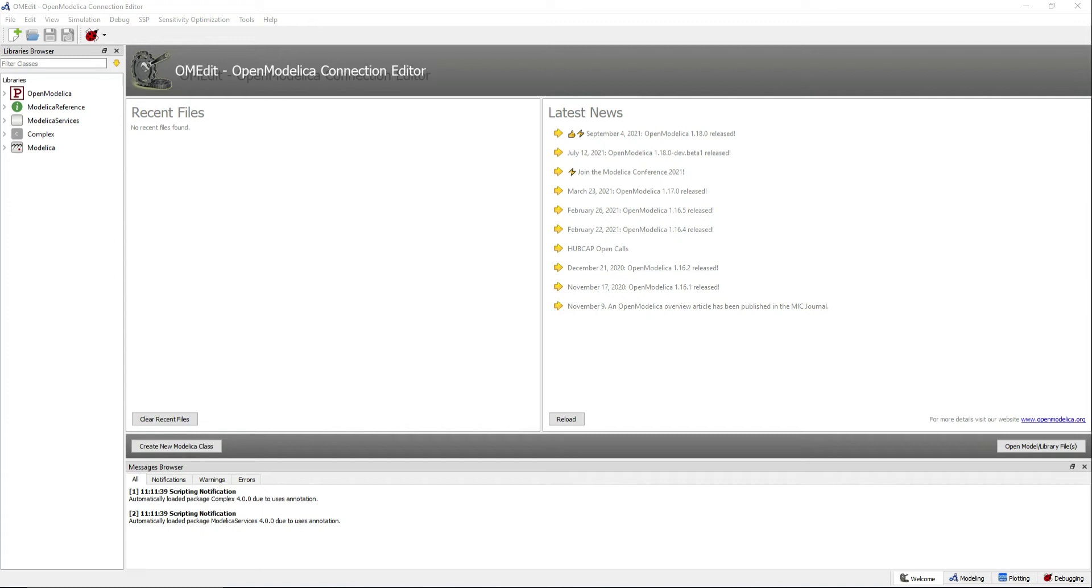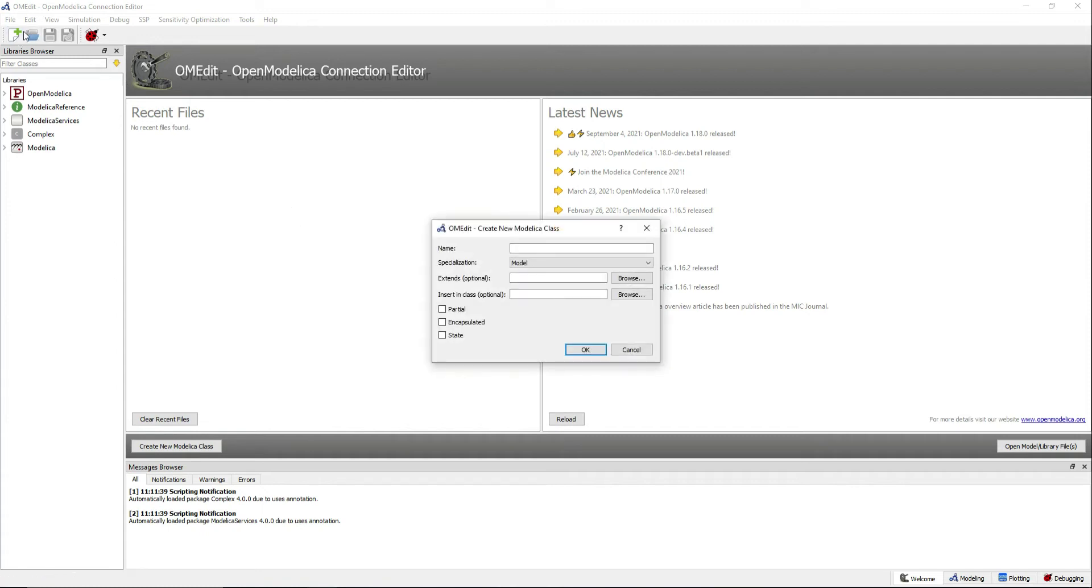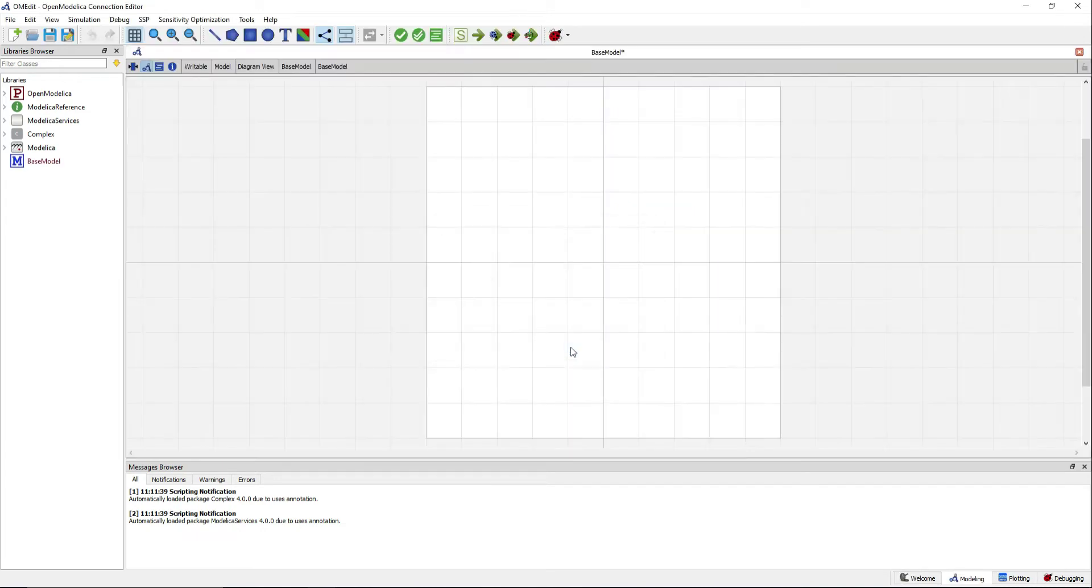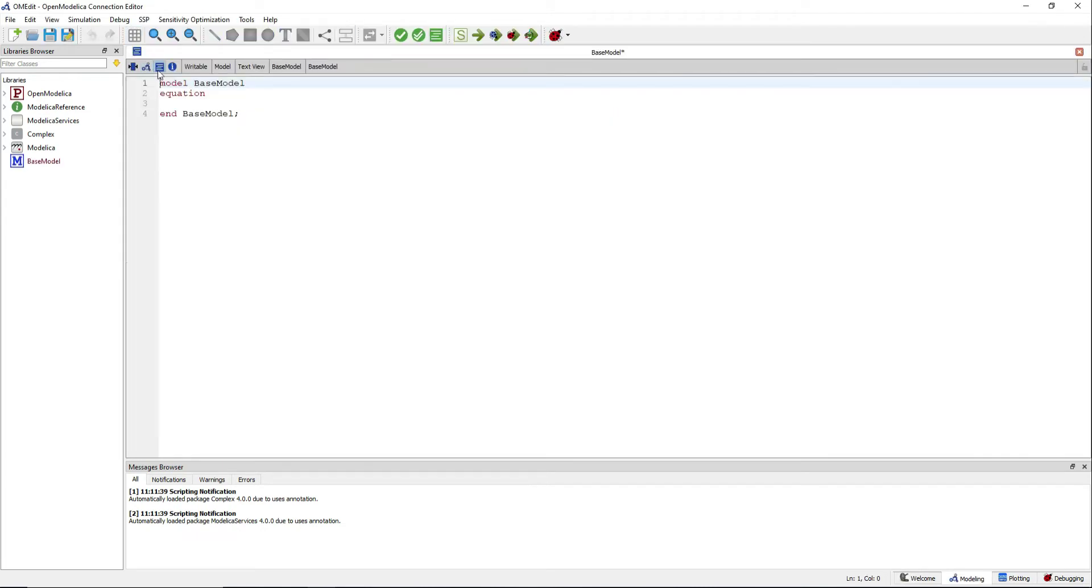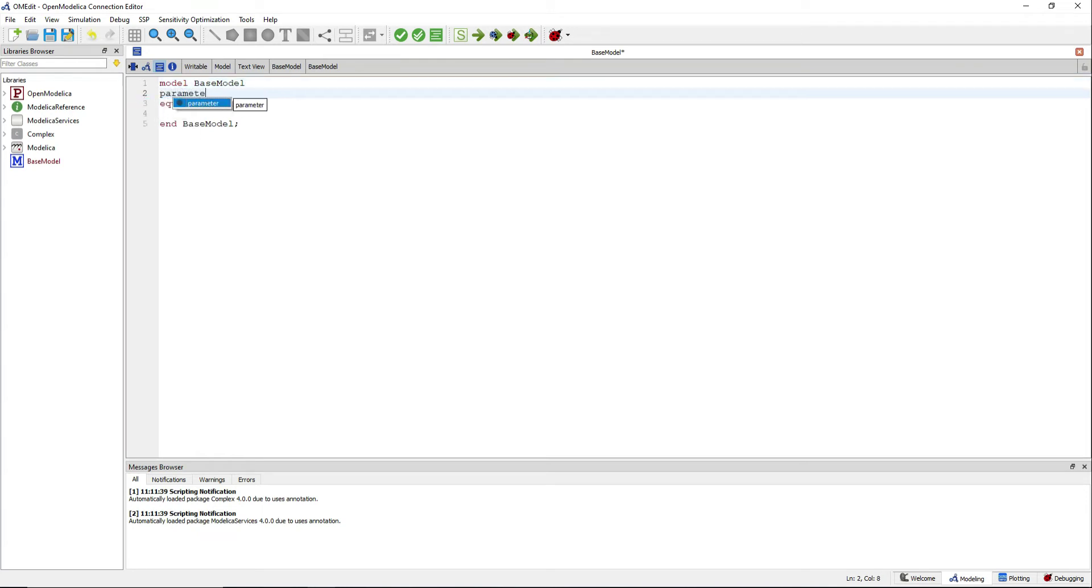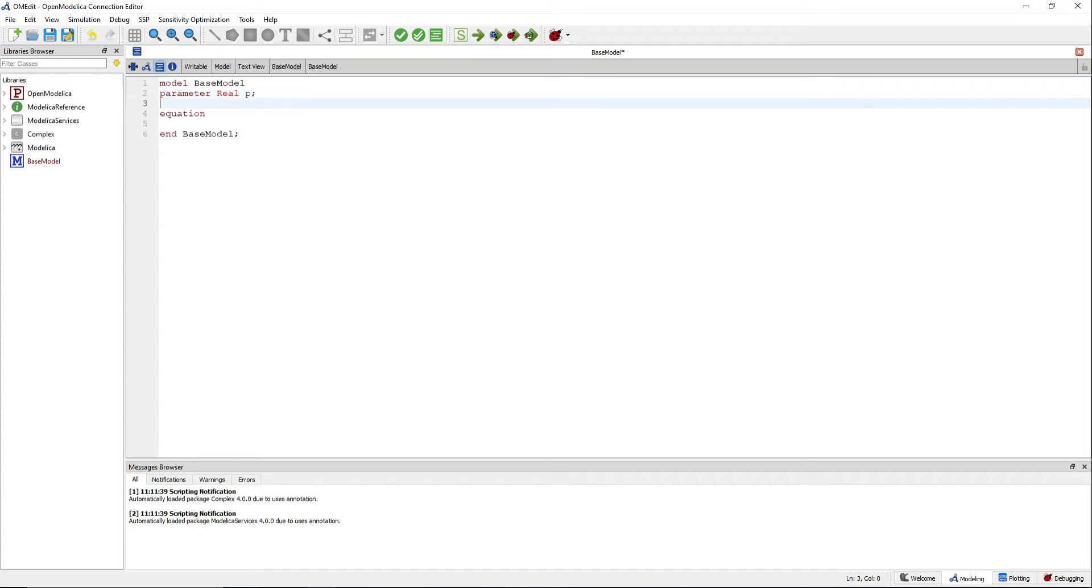Create a new model. In the text view, add a parameter and a variable, in this case p and x respectively.